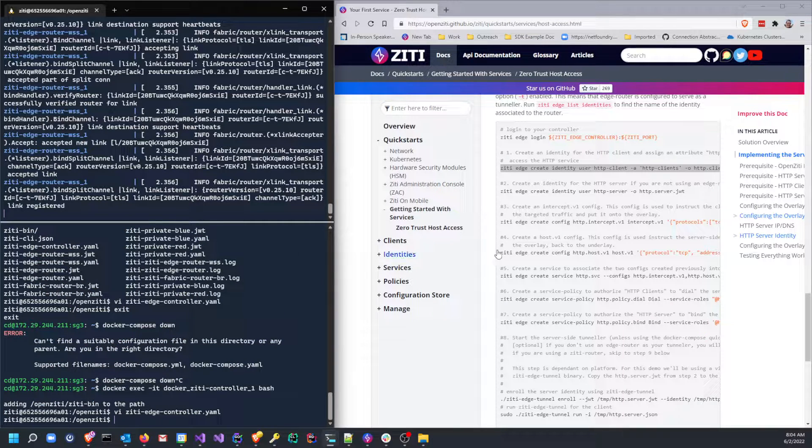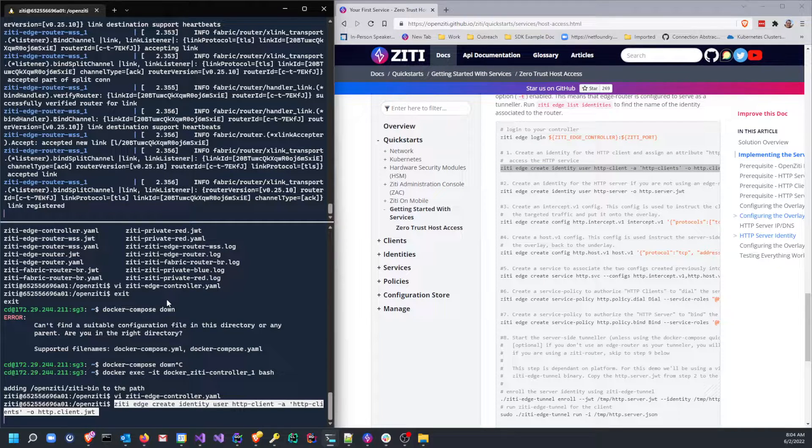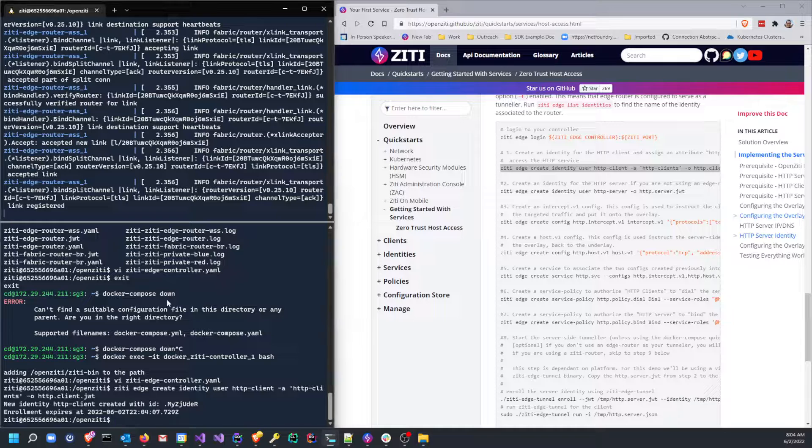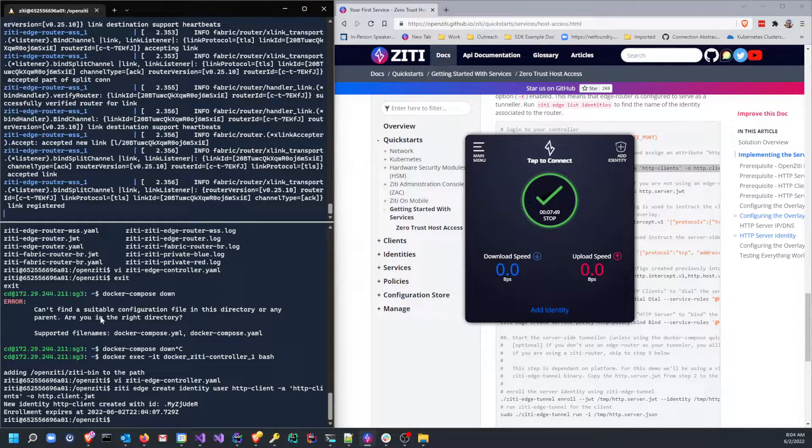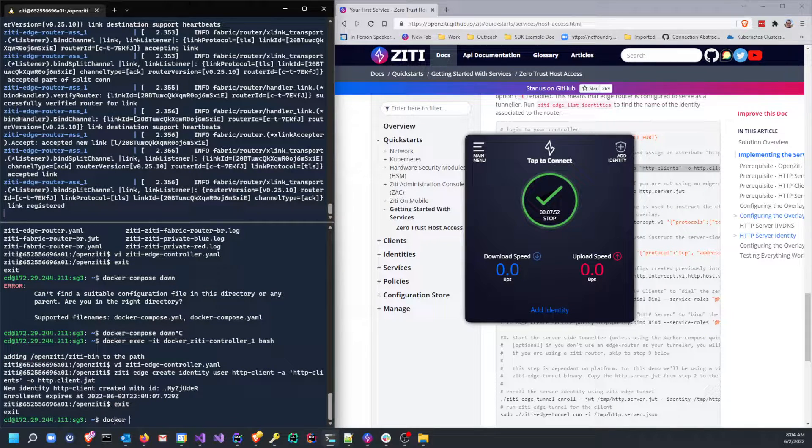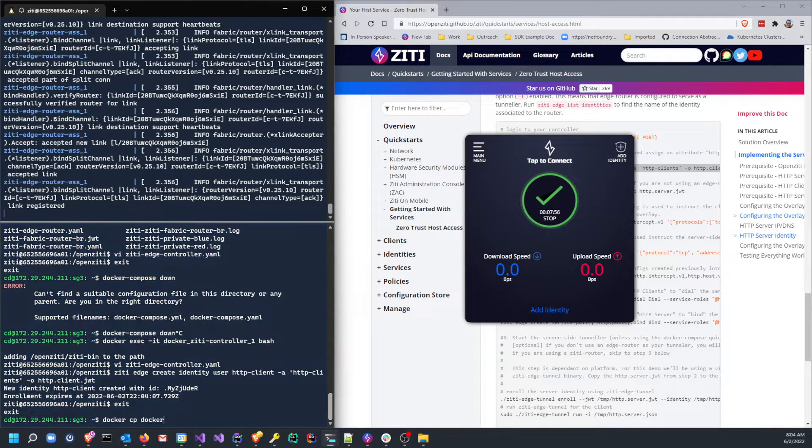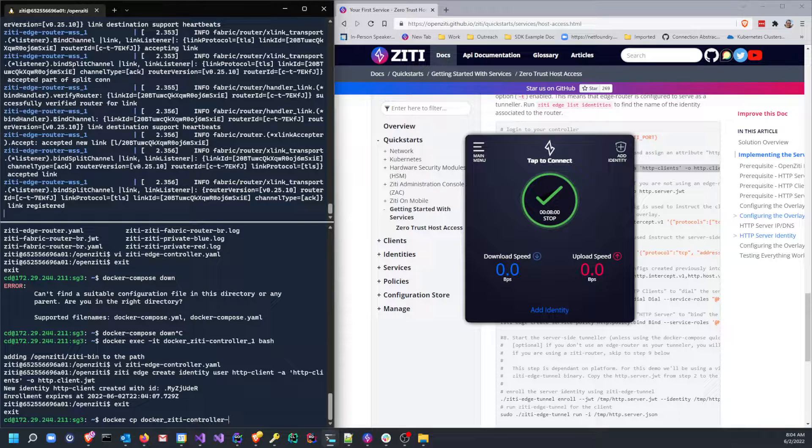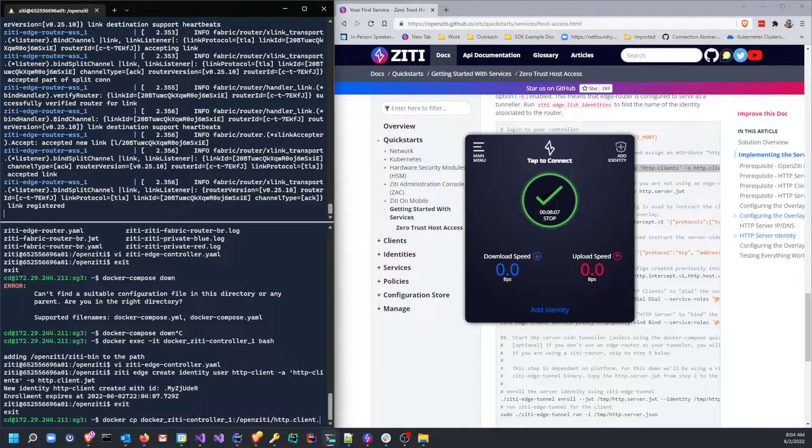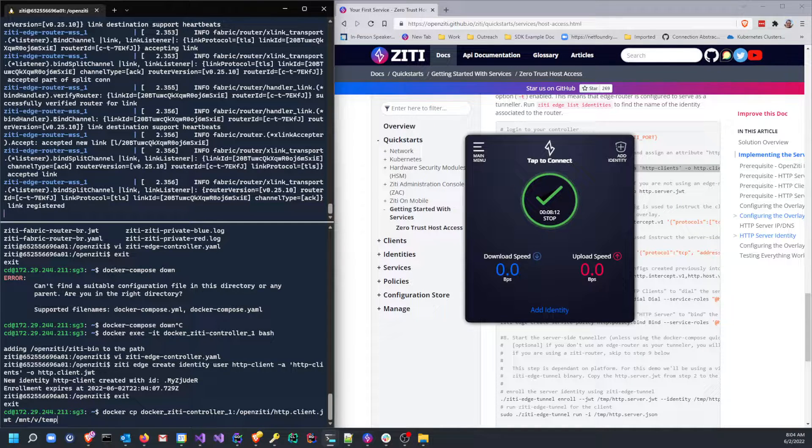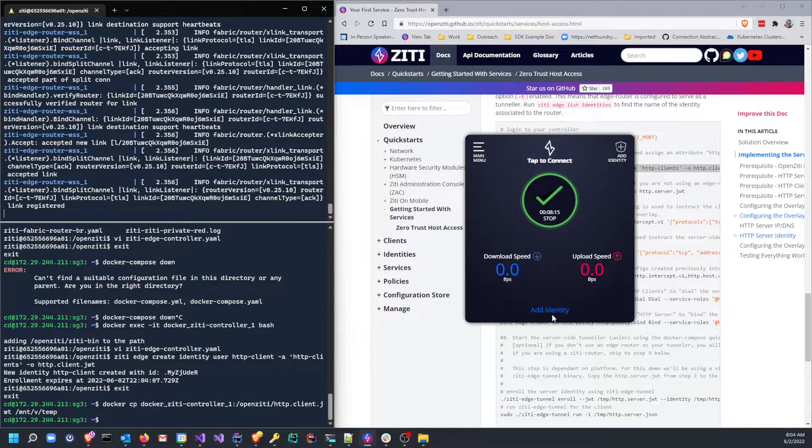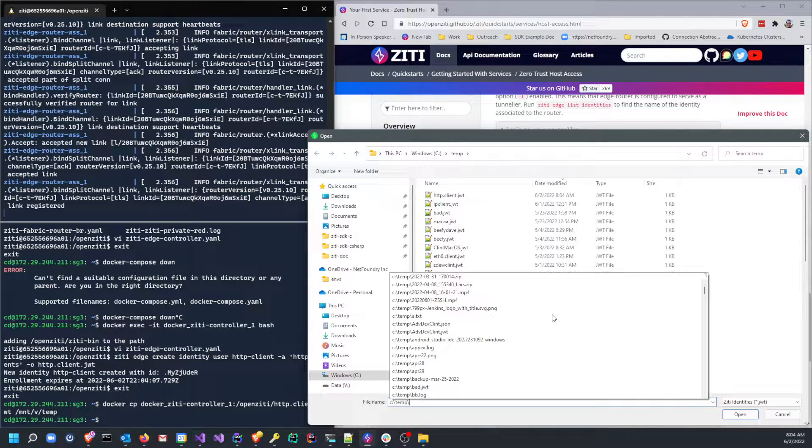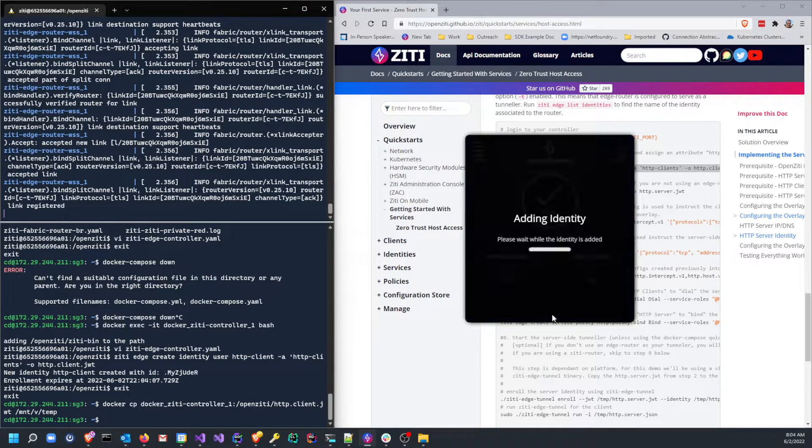And now if I edit this controller file, you'll see I still have 600 minutes. Great. So now I can issue this command where I can create the HTTP client identity. So this is creating a token. That token will be used by my Windows Desktop Edge for Windows, which is right here. So let's go right ahead and do that. Now I can exit the container. I can do a docker copy on docker-ziti-controller_1/openziti/http-client.jwt. I'm going to put it into my mounted directory, into a temp folder.